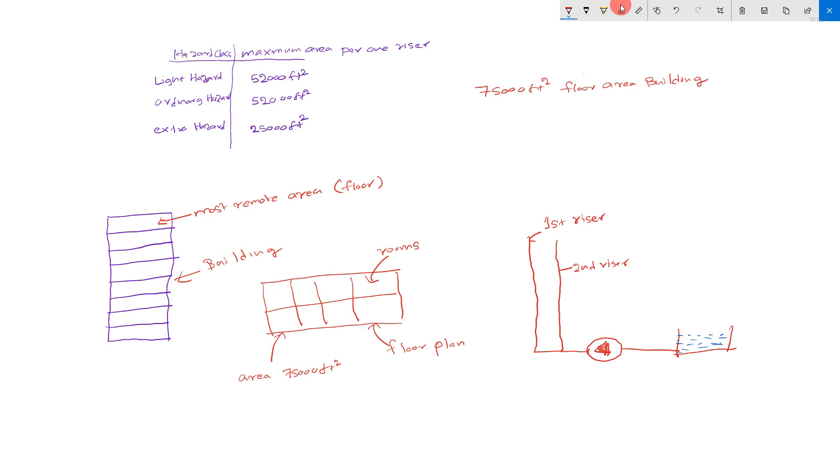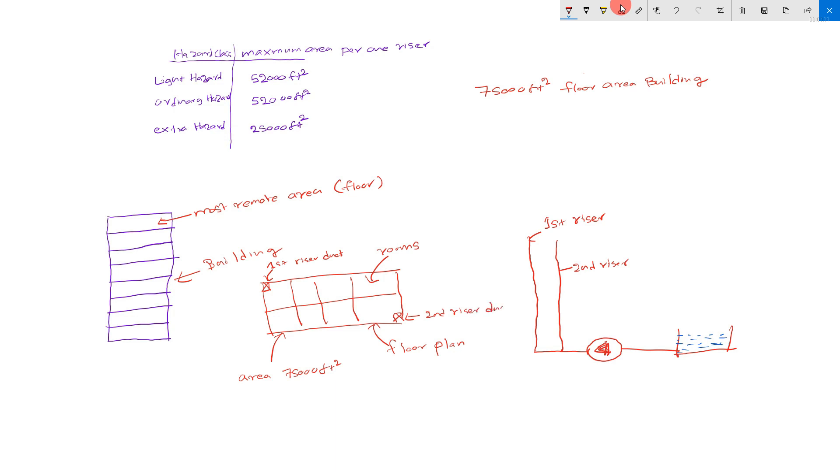Then there is a duct. We can request duct from architecture. First riser duct.